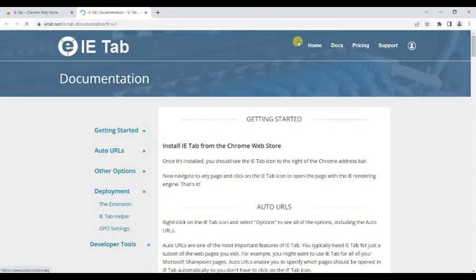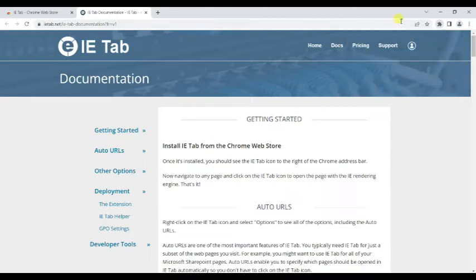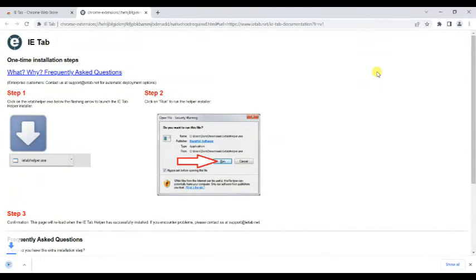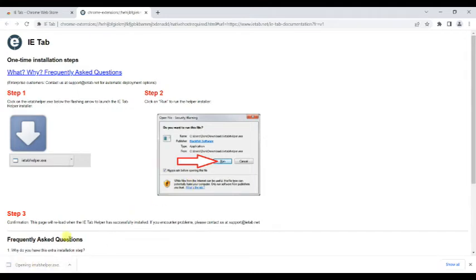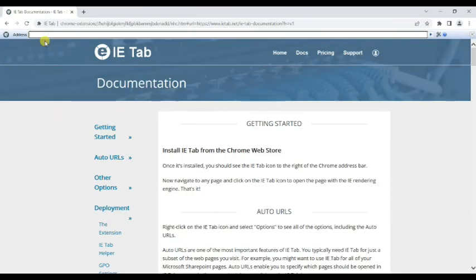Now the extension has been successfully installed. Click on this icon, then click on IE Tab. There will be an .exe file downloaded. Just double-click on the .exe file. That's it — you have now successfully installed this browser extension.